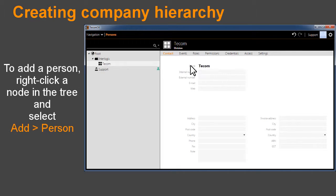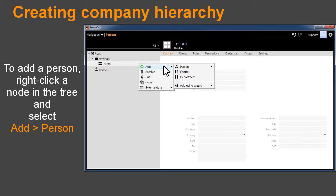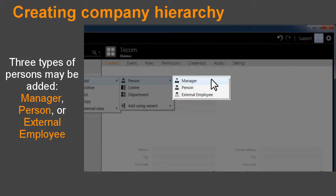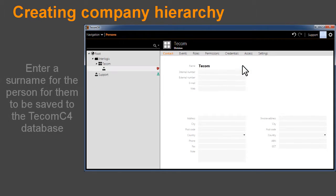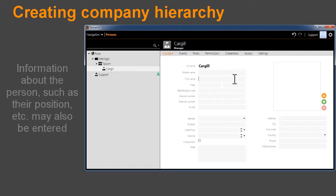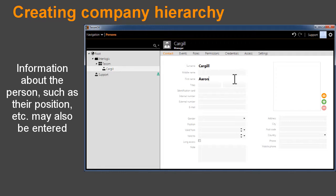To add a person, right-click a node in the tree and select Add Person. Three types of persons may be added: Manager, Person, or External Employee. Enter a surname for the person for them to be saved to the TCOM C4 database. Information about the person, such as their position, may also be entered.